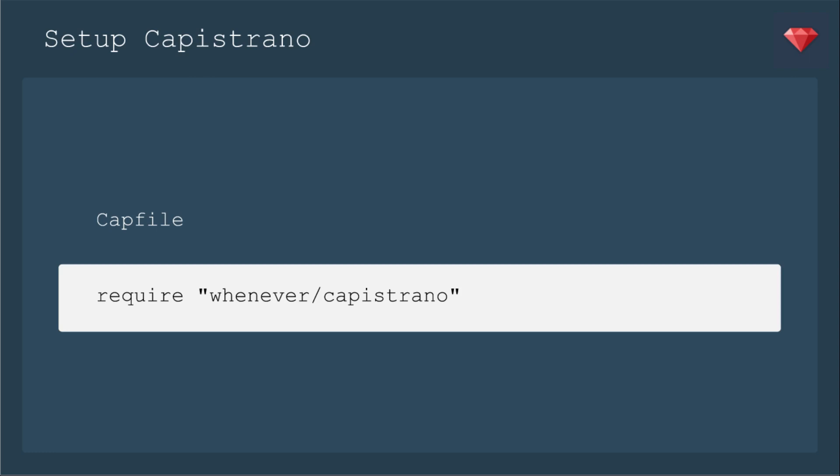Next let's set up with Capistrano. We're going to add this line, require whenever Capistrano, to our cap file. Then whenever we deploy, it will update the cron tab for whatever we have in our schedule.rb.